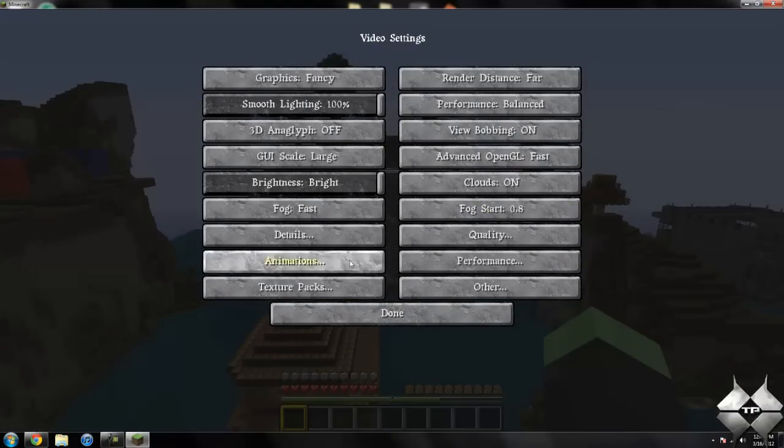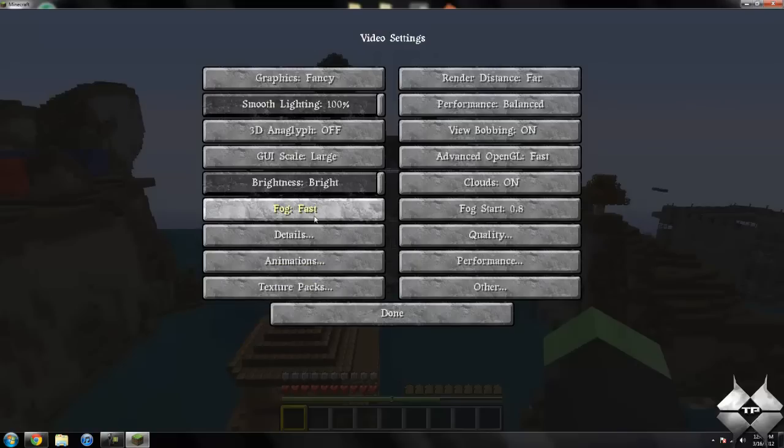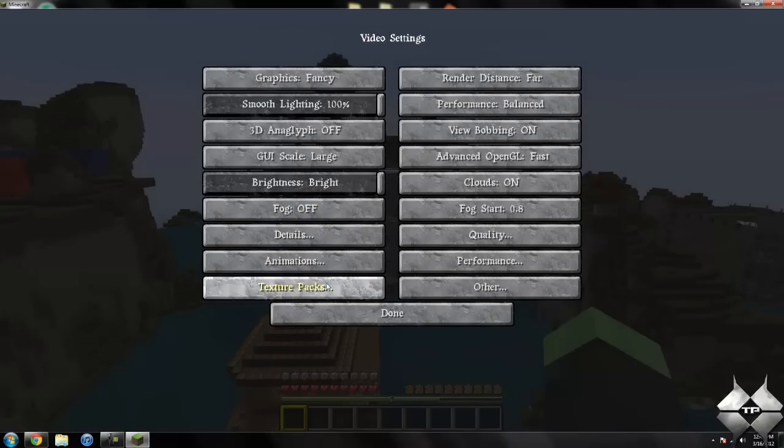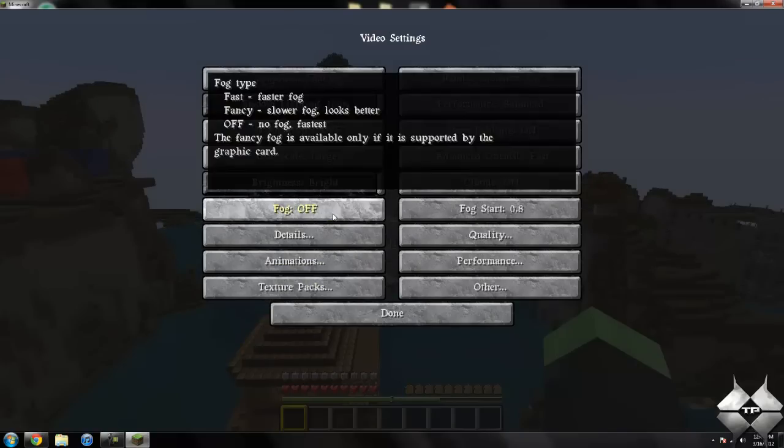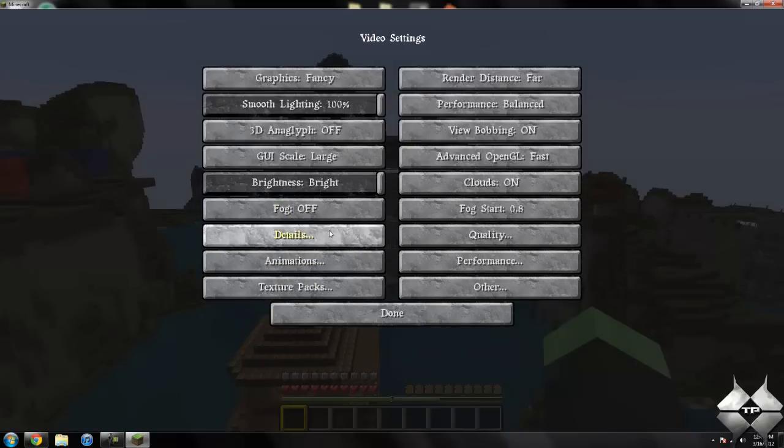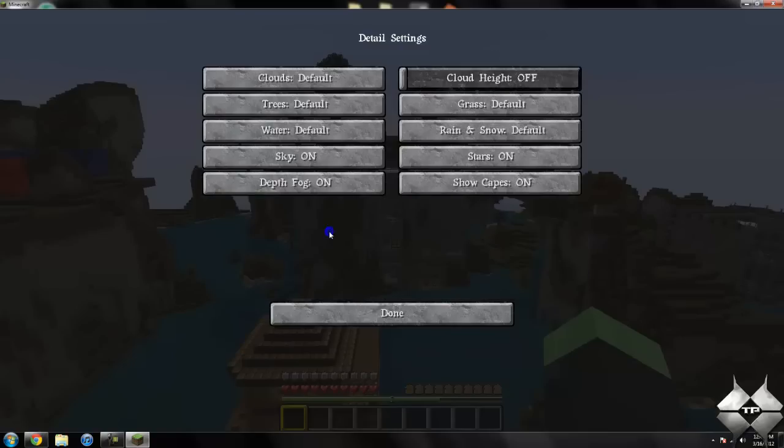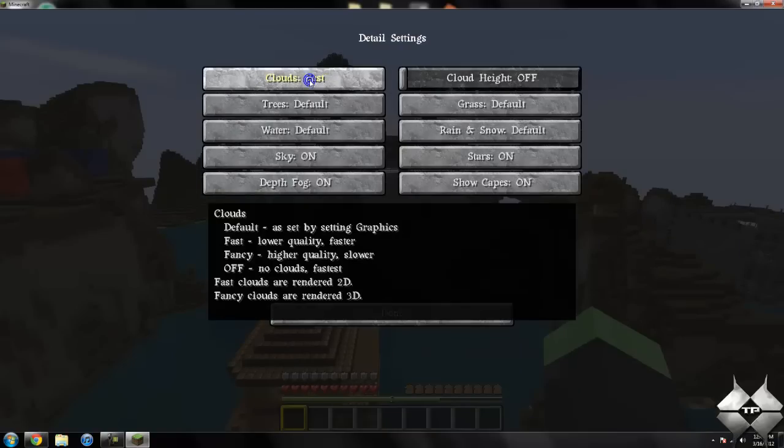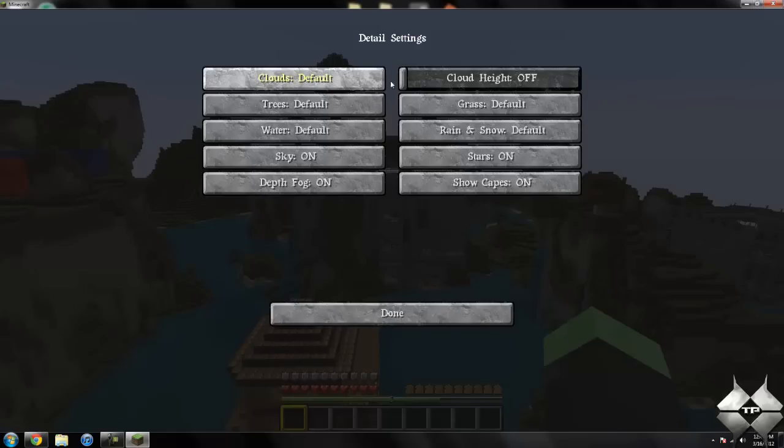You can change your fog from fast to fancy to off. If you go into details, you can have your clouds at default, fast, or fancy, and you can change the cloud height.